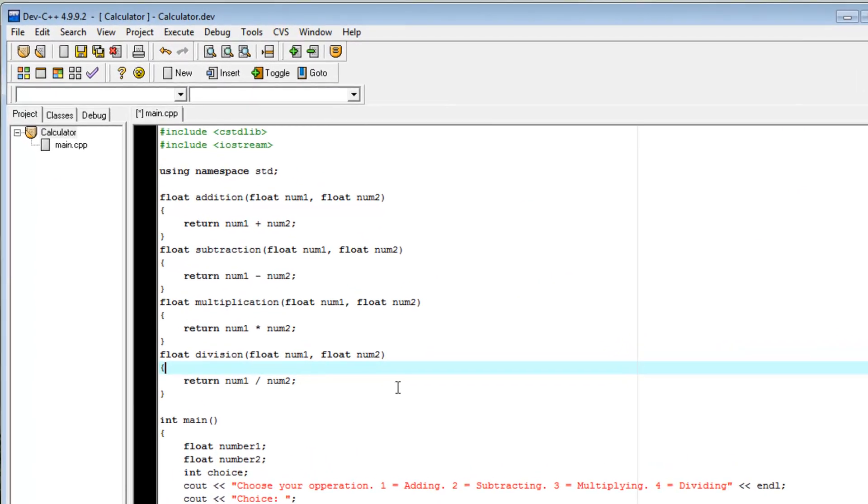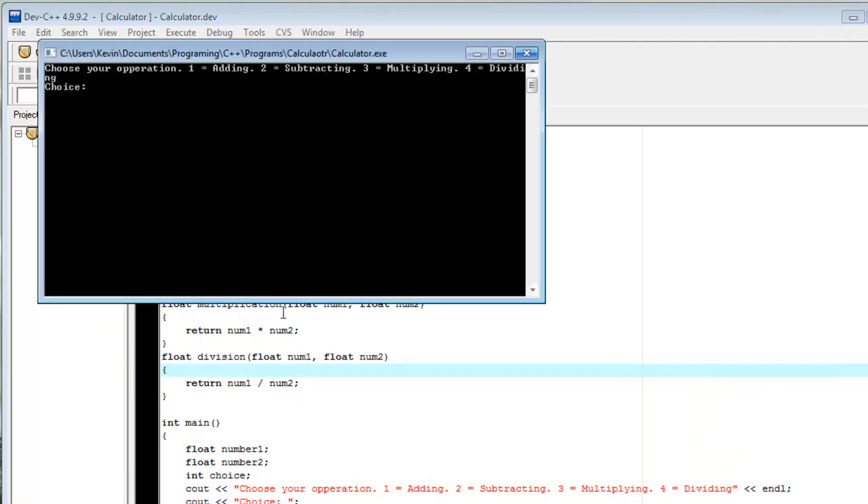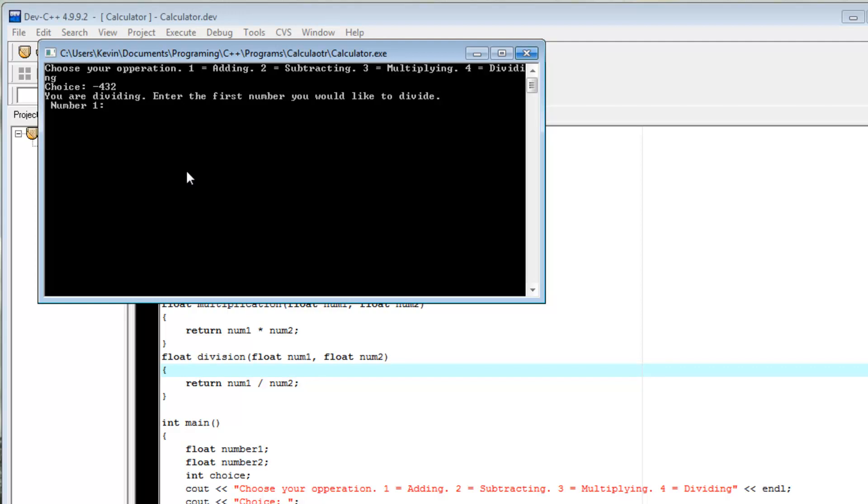Now if you remember at the end of my last video, I challenged everyone to improve our calculator in at least two ways. So I'm just going to demo the first and probably the most obvious problem with our calculator. So it works fine as long as you select a number 1, 2, 3, or 4. If I hit negative 423, 432 rather, it says you are dividing. I thought division only worked with number 4. That's odd.